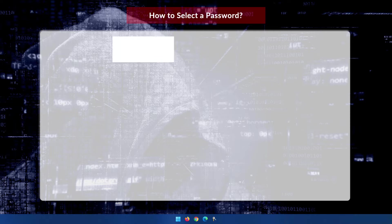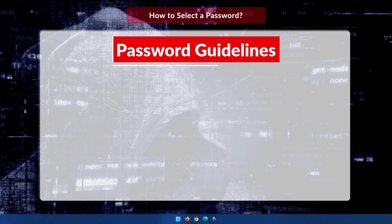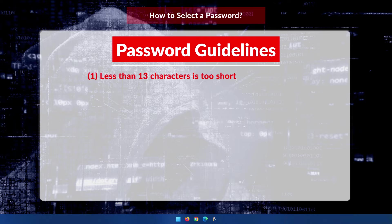So with that in mind, let's have a look at a list of things of what to avoid when creating a password for yourself. First off, less than 13 characters is too short if you want your password entropy to be over 80.